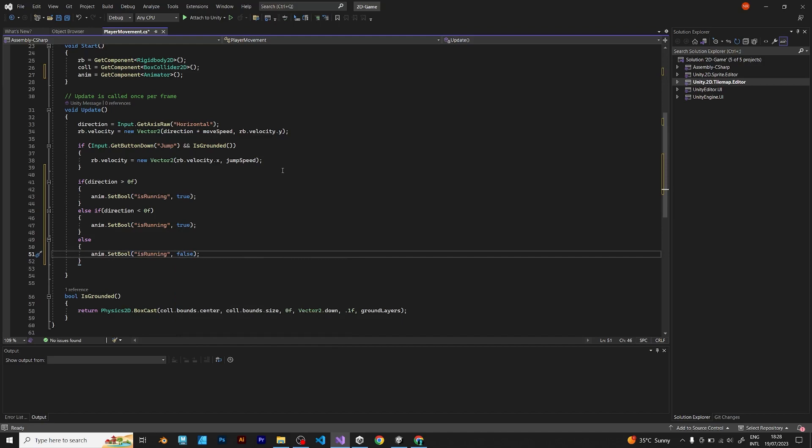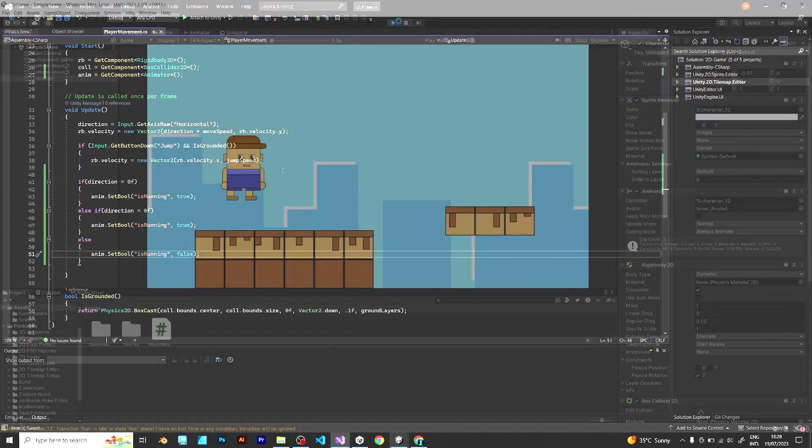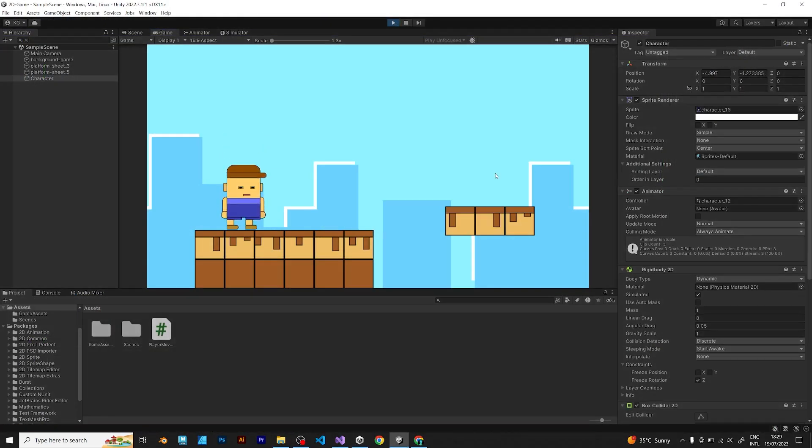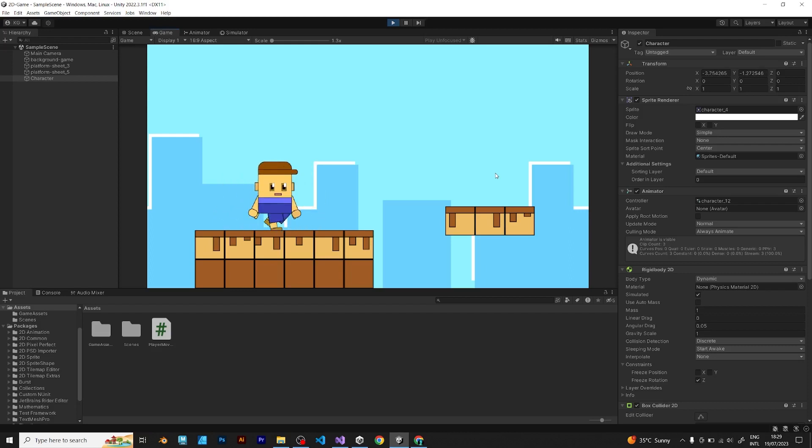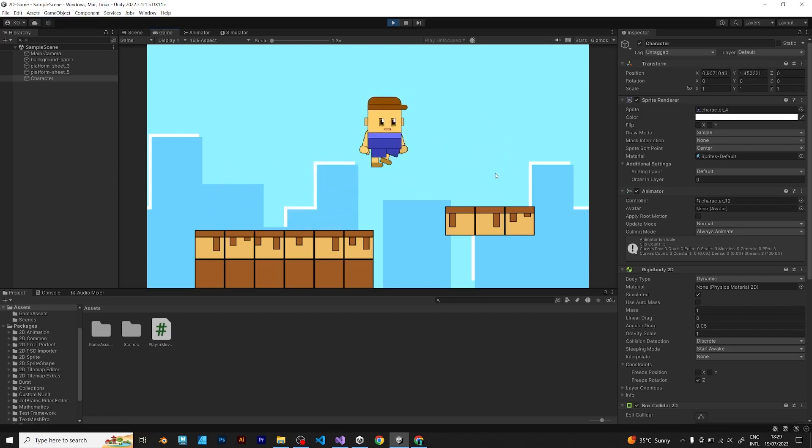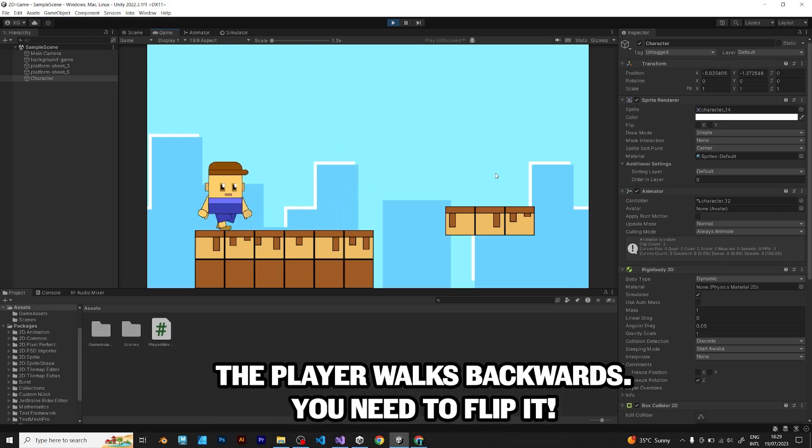When you try to move your player, you see that it changes the animation, but when you move it left, it stays in the same form.